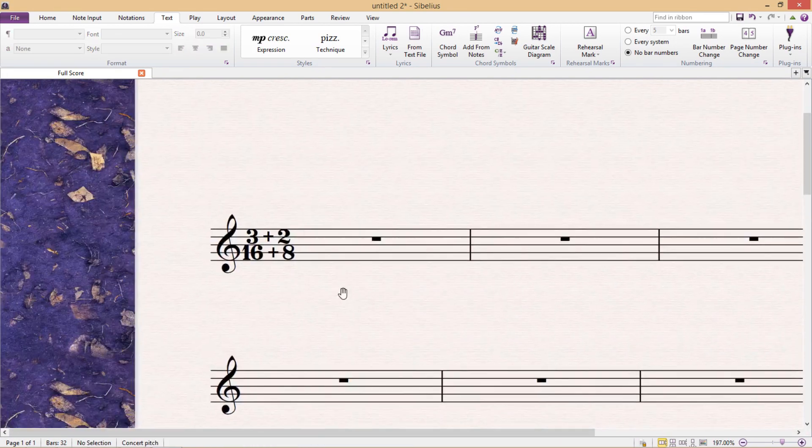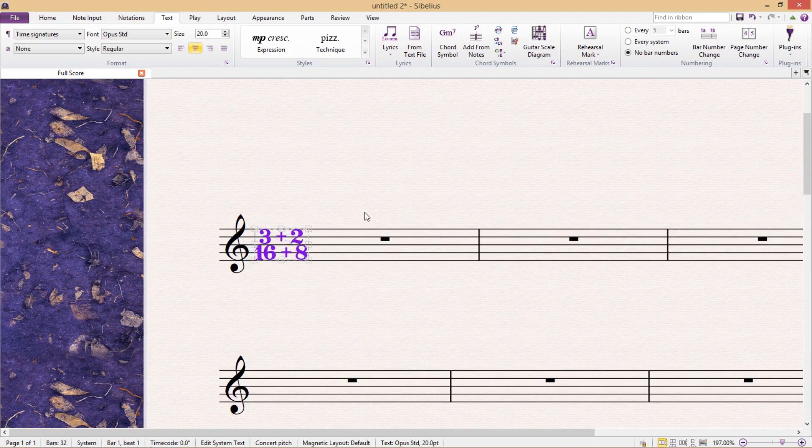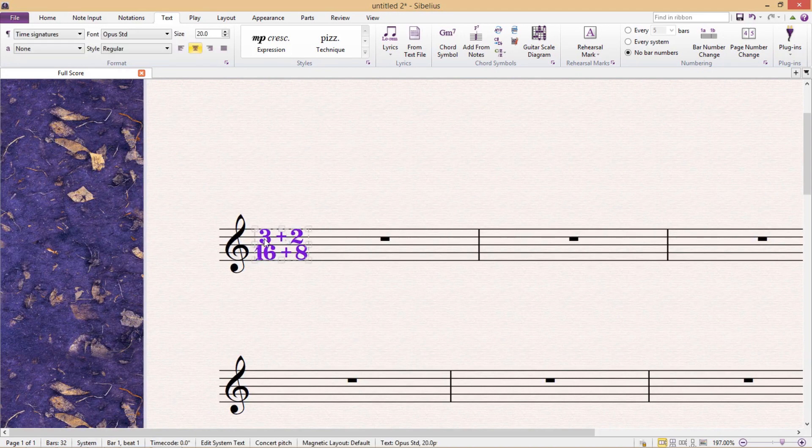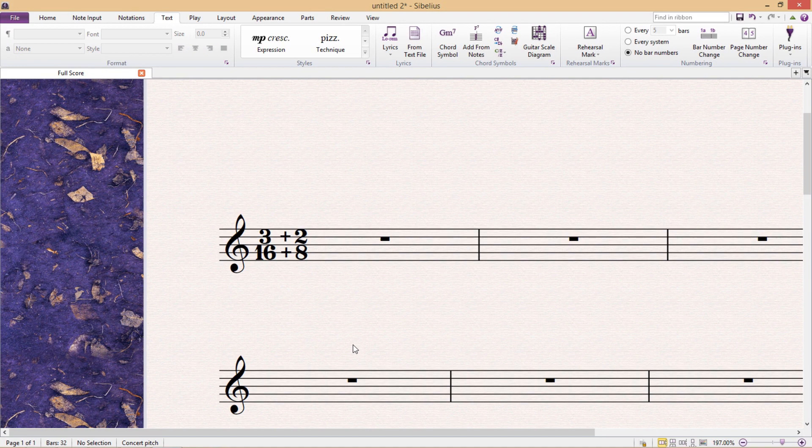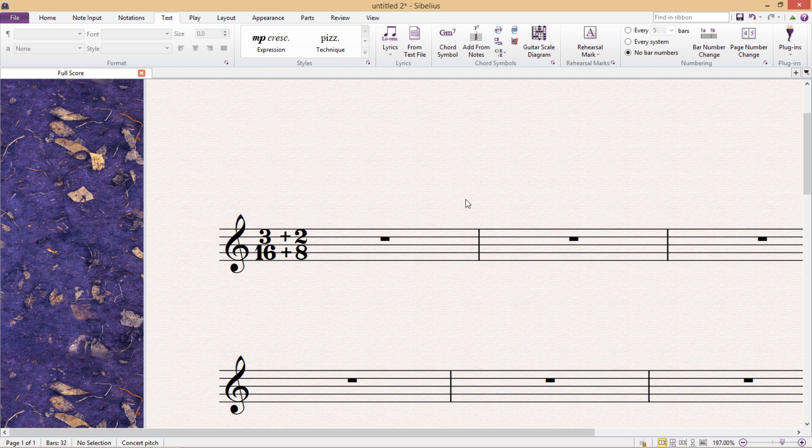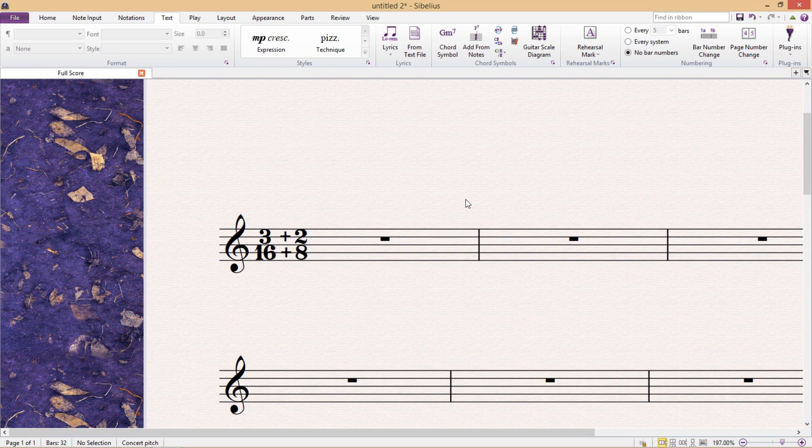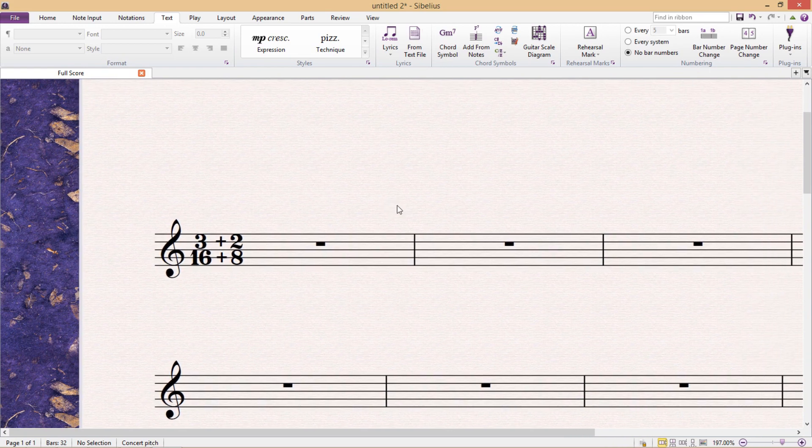Now there are a couple of things that you might notice. First of all, the numbers aren't aligned, so I'm just going to have to add some spaces to fix that. But secondly, it might occur to you that having two plus signs is a bit confusing and unattractive. What would of course be better is to have just one plus sign floating in the middle of the two time signatures. But the question is, if we only have one, how do we get it in the middle? And for this, we're going to have to change some text parameters.